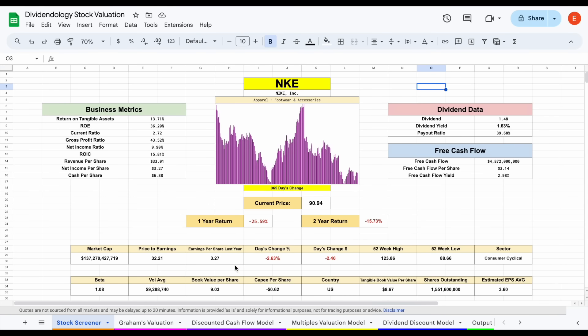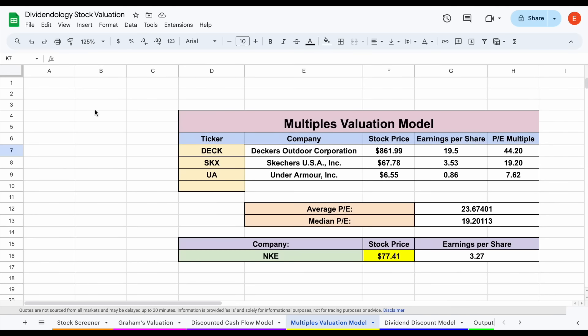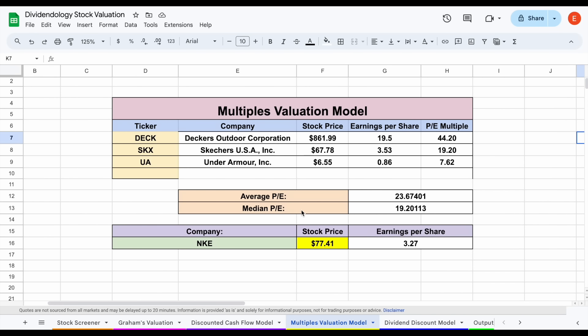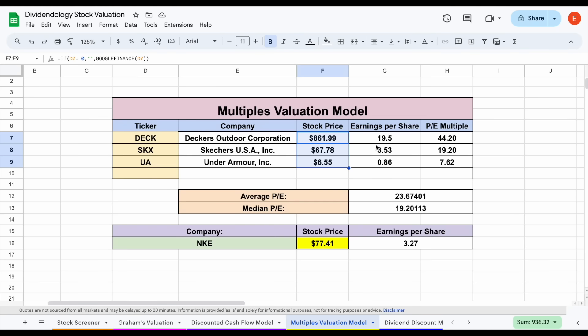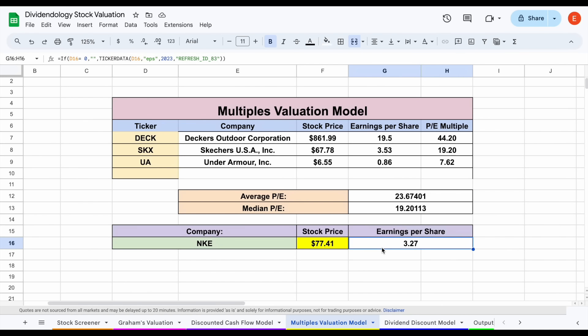Moving forward on our valuation, if we jump over to the multiples valuation, essentially what we're doing is seeing how the market is valuing comparable companies to Nike. We're taking their stock price, dividing by our earnings per share to get that price to earnings multiple. The PE multiples for these companies are already kind of all over the place, but the average sitting at about 23.67. If we apply Nike's earnings per share to that average price to earnings multiple, we come to an intrinsic value of around $77.41, a decent bit lower than that current trading price.